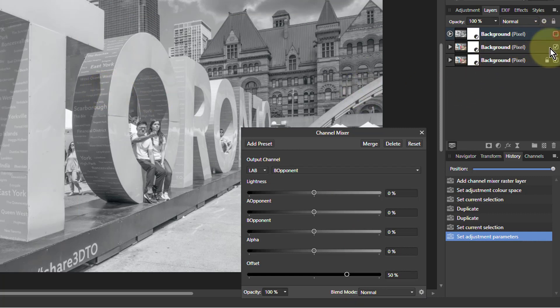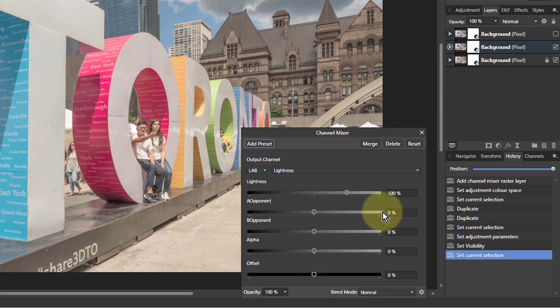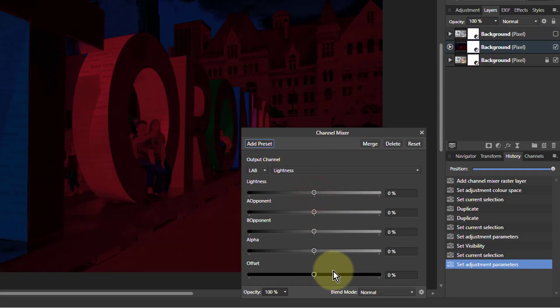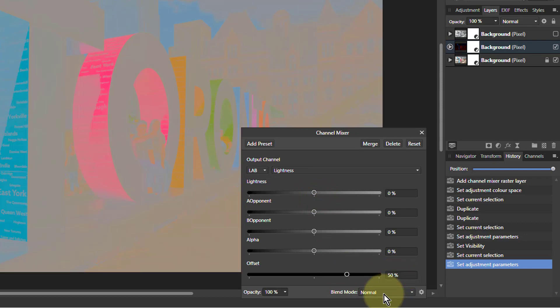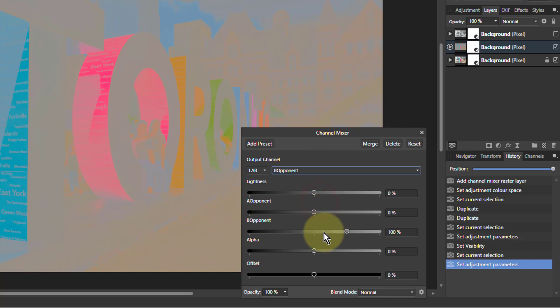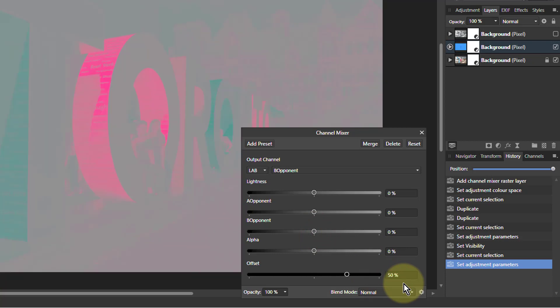And a similar principle underneath. Let's turn that off so we can see it. So lightness to zero, offset to 50. And then we've got that one. And we're doing A. So we just go to the A stage as it is, go to B opponent, brings that down, and offset to 50. There we go.